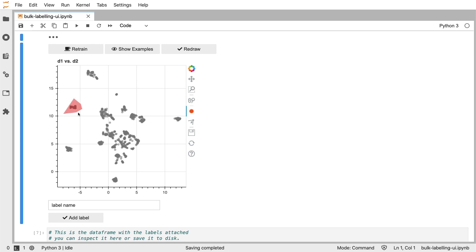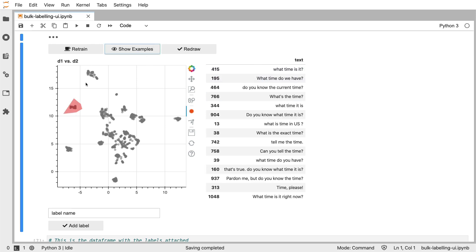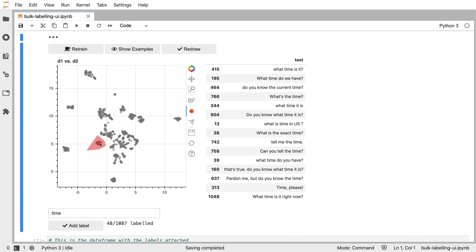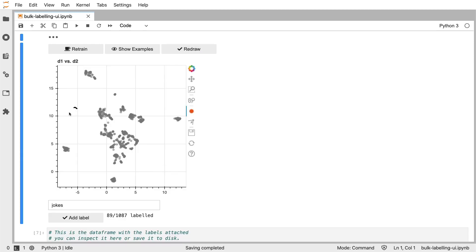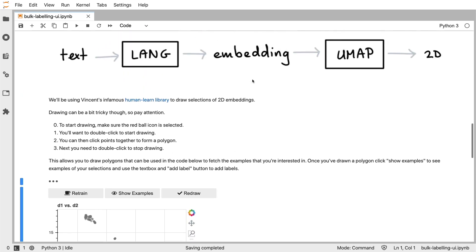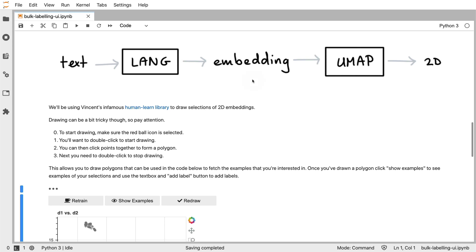For example, I can draw a cluster here, get a preview of all the points in this cluster, and the idea is that I can then assign a name to it. This cluster is all about time, for example. And the cluster over here seems to be about jokes. I can click redraw and the clusters are now gone, and I can continue on labeling this data set of intents. And the reason why this is a relatively effective technique is because I've got a language model at my disposal that knows how to cluster these together.